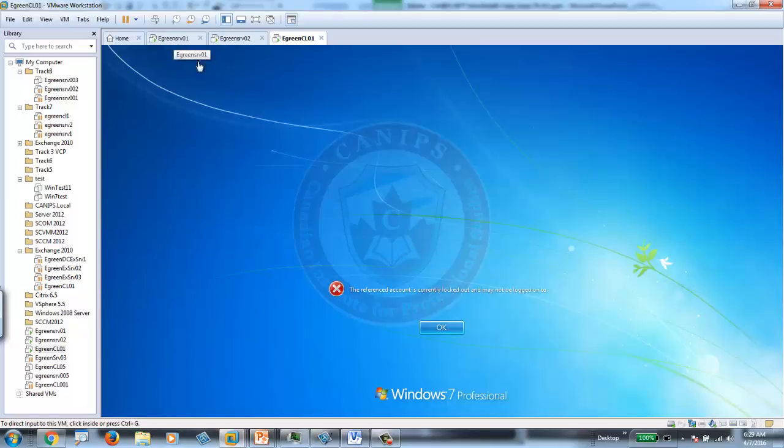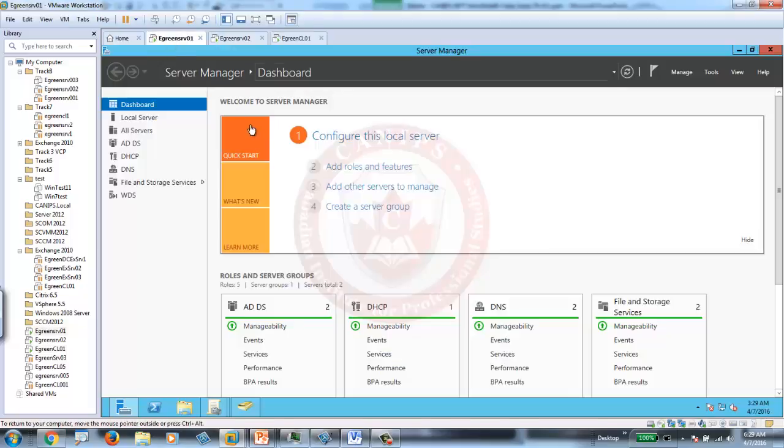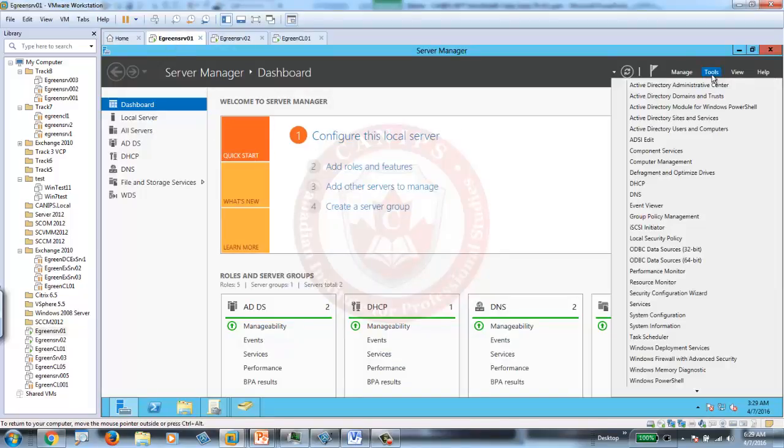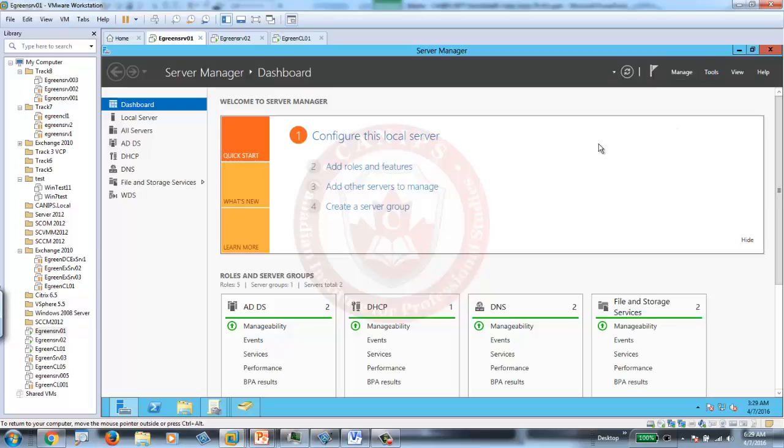It can be automatically unlocked in 30 minutes. Or, let's say the user calls the help desk, and help desk picks up the phone, and they need to unlock the account. They would open Active Directory Users and Computers.